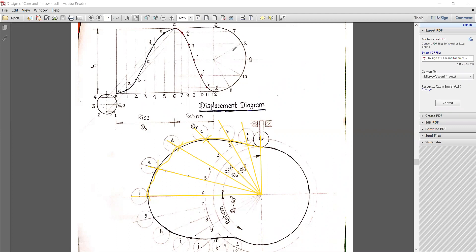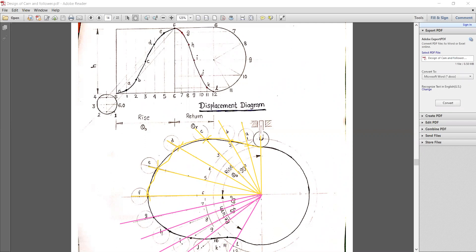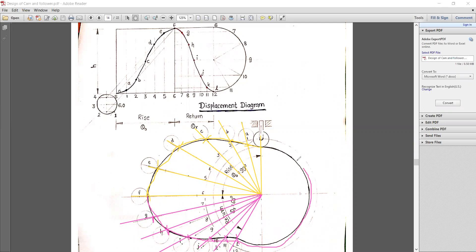For the return stroke of 60 degrees, draw a line of 60 degrees and divide it into six segments. Using distances 7G, 8H, 9I, etc., mark the points similarly, draw a smooth curve, and connect it to the base circle to complete the cam profile diagram.